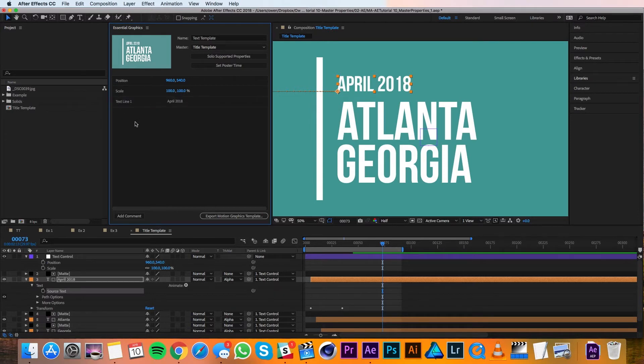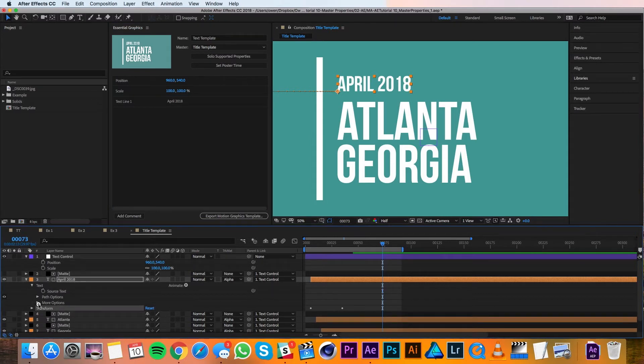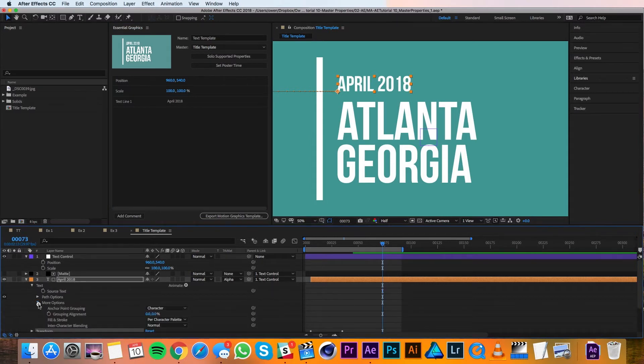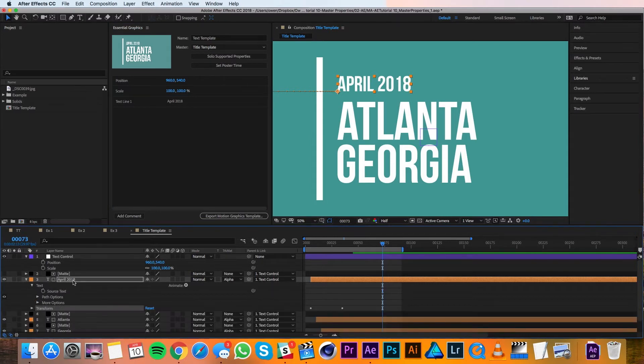I also want to change the color of the text, but unfortunately there's not an option in here for color, so I'll need to add one myself.